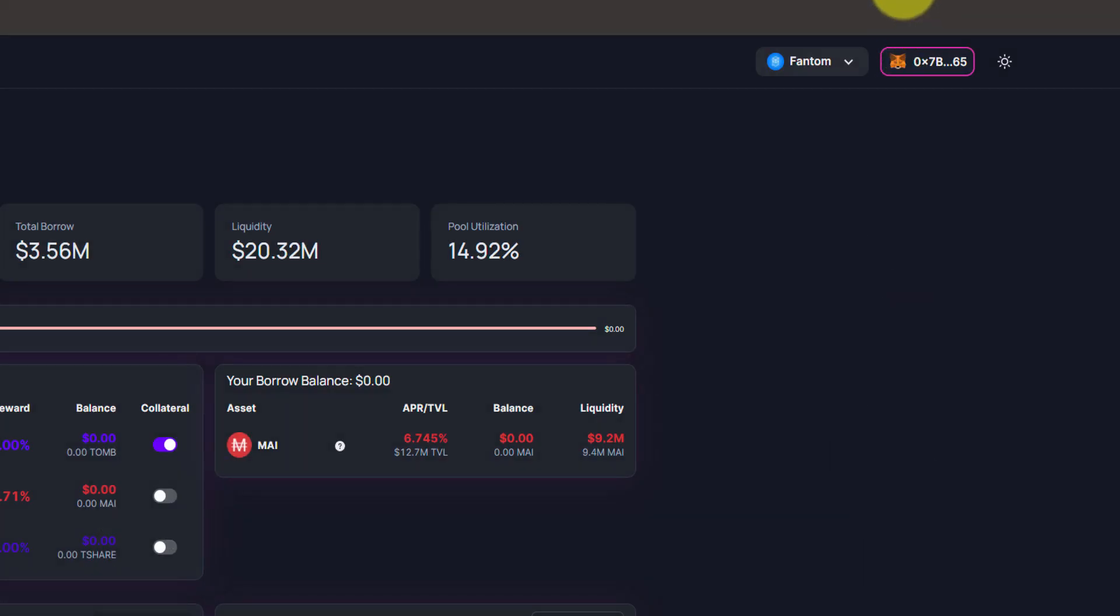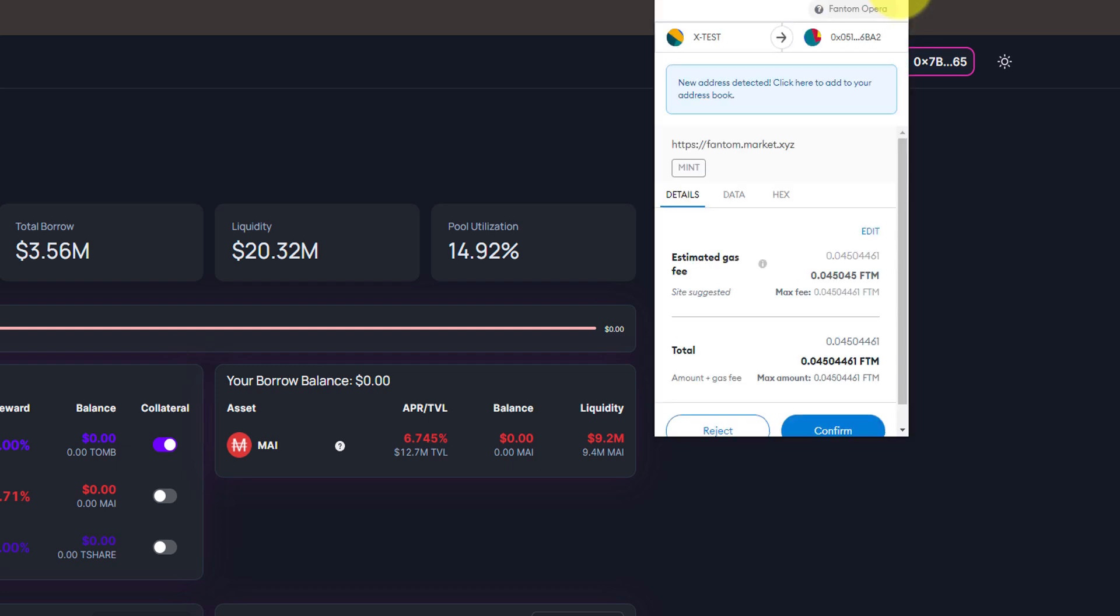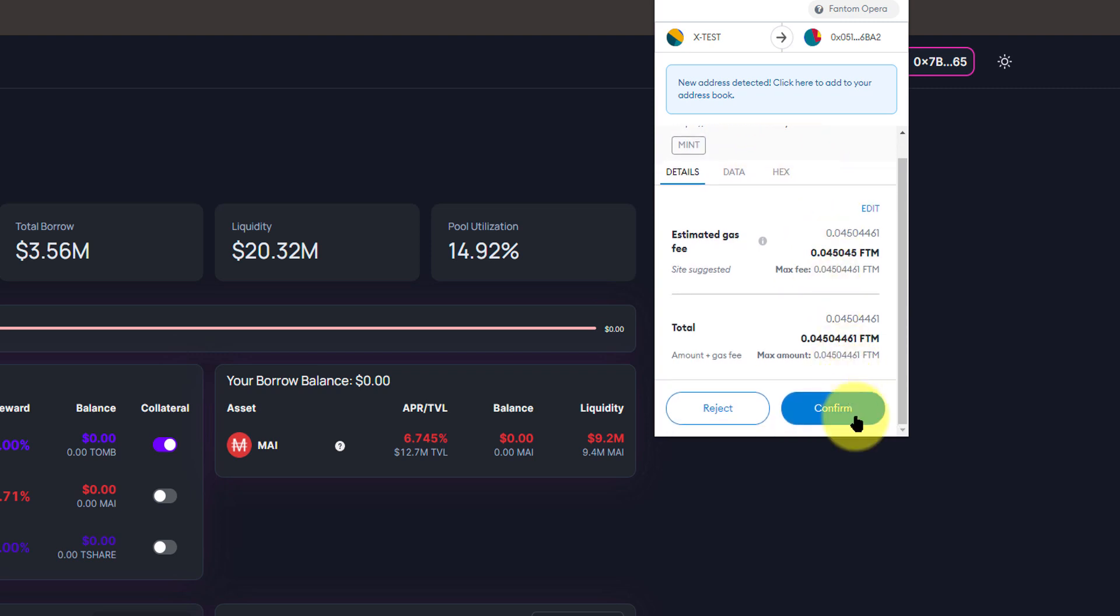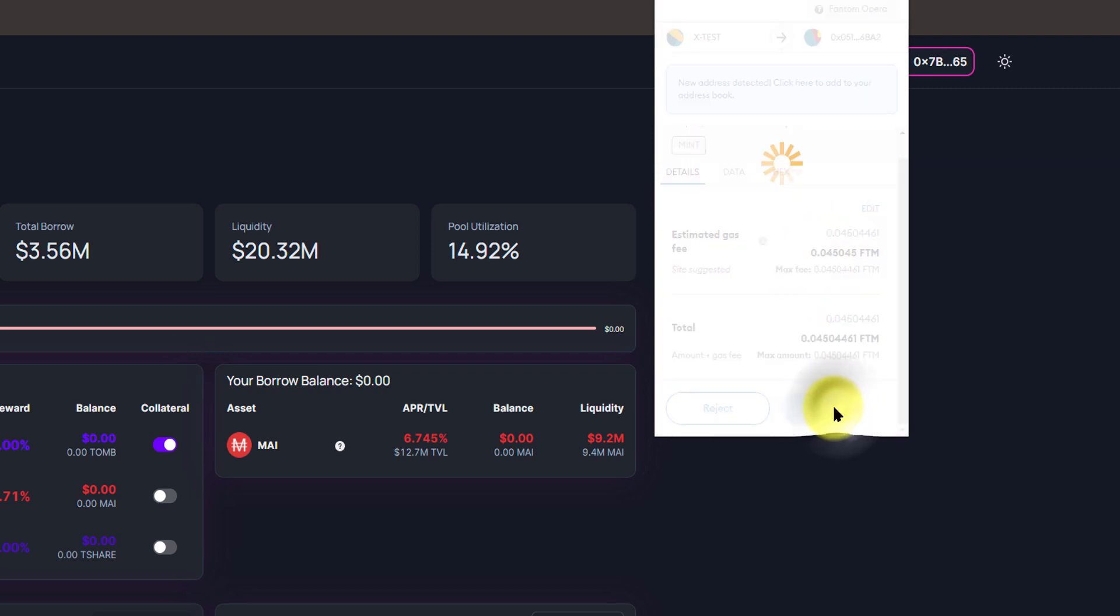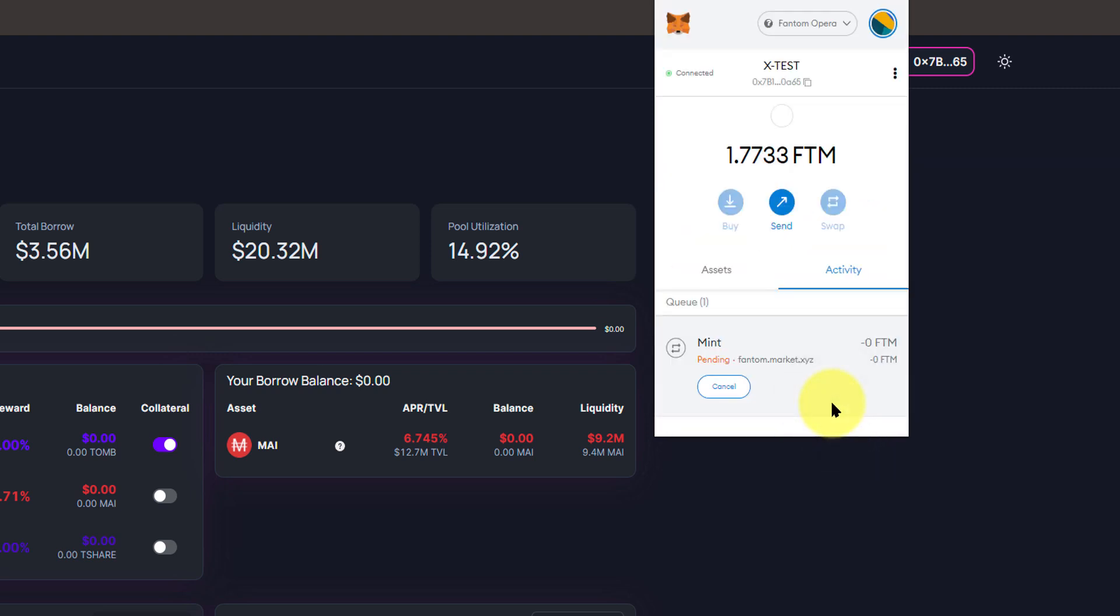Now if MetaMask opens a window where it's asking you to sign in, simply ignore it and click on your actual MetaMask. You should have a notification on that. This is the transaction we're looking for, phantom.market.xyz, and we're going to confirm that transaction. Now this will take roughly 10 seconds, so it's very, very quick.